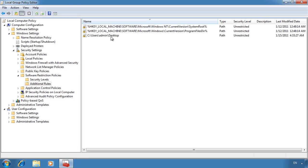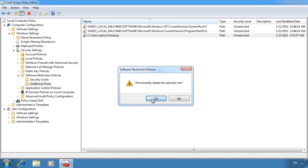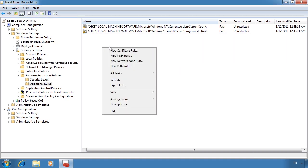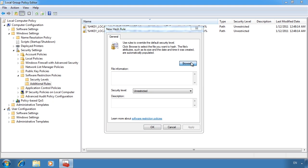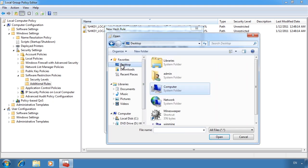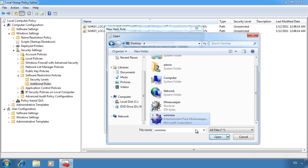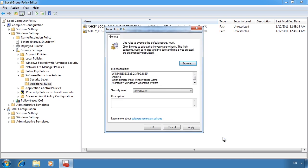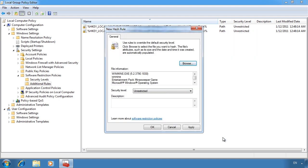If I go back into group policy and delete this rule and this time create a hash rule, I can select the Minesweeper executable. This will allow this and only this file to run, regardless of if it gets renamed.